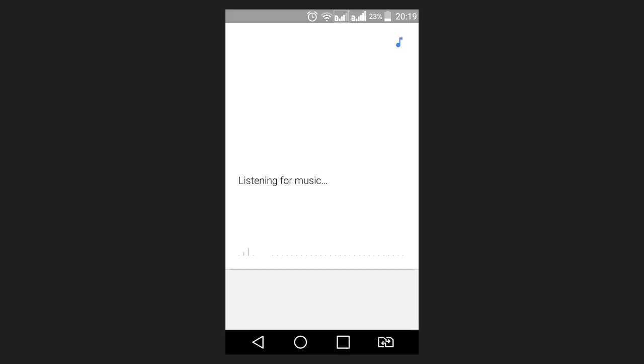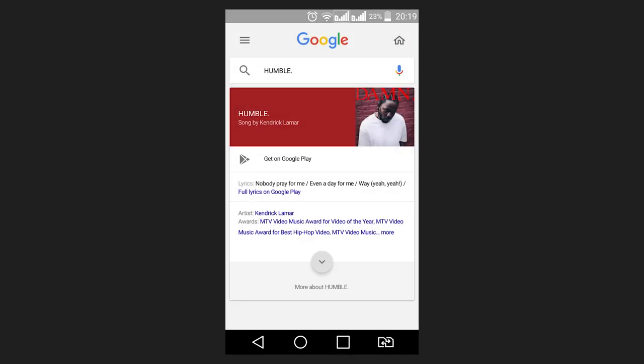As soon as Google Sound Search recognizes the track, it will open a page in Google Chrome with the information about it. Of course, the application requires an Internet connection.